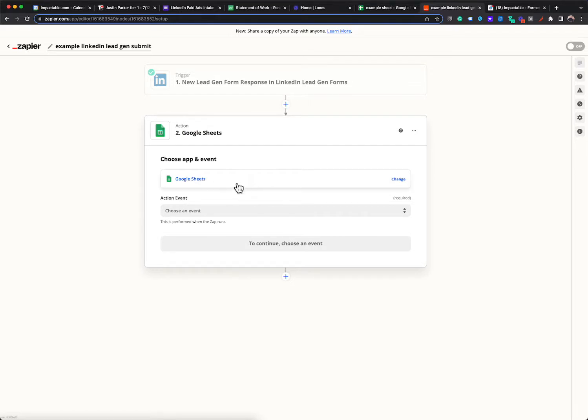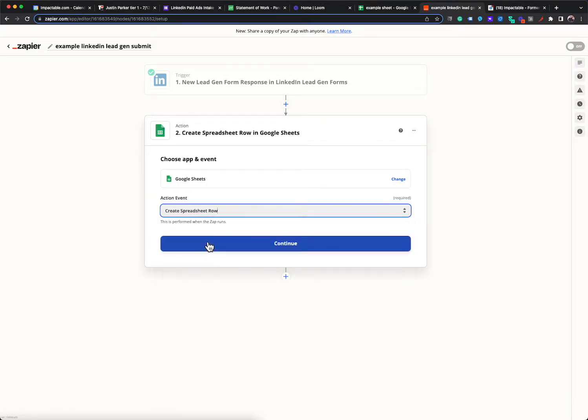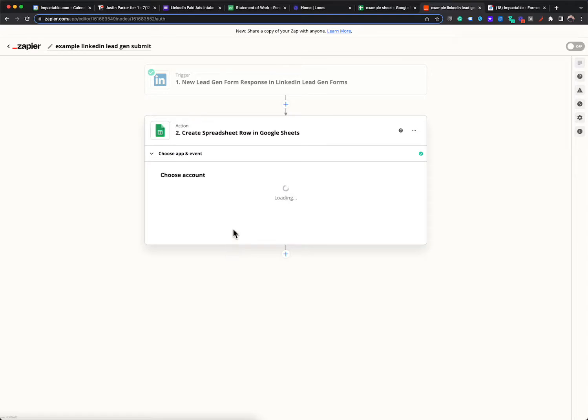So again, Google sheets is one of the things that can easily connect to. And then you can click here and choose from the actions. So you can select create spreadsheet row and you hit continue.